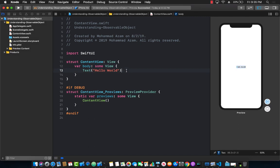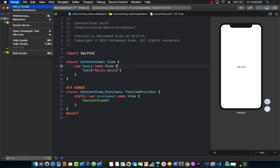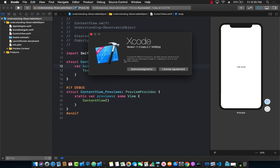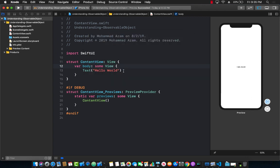Hello everyone and welcome back. In this lecture I'm going to explain what exactly observable object is. I want to show you that I am running Xcode version 11 beta 5, so all of this is going to apply for beta 5 and hopefully the higher versions of Xcode 11.